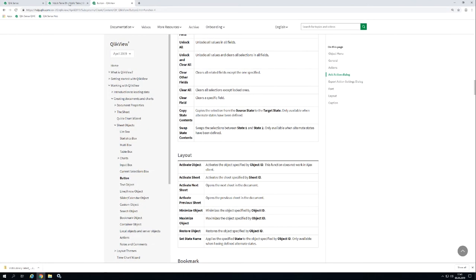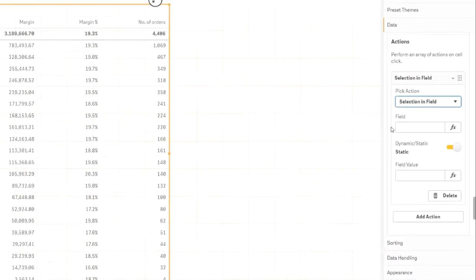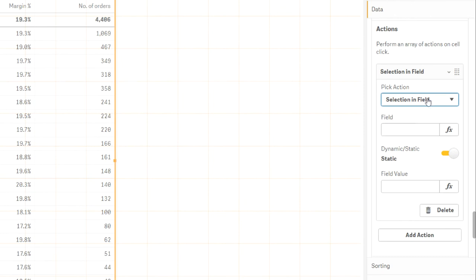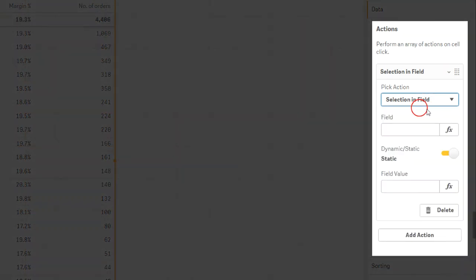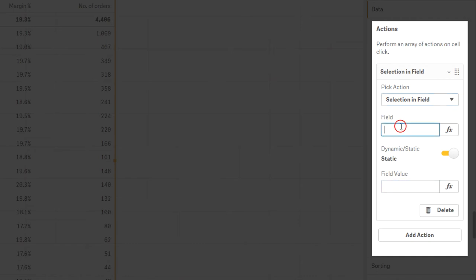I'll choose Selection in Field. Whenever this action is executed, a specified value will be selected in a specified field. I choose Year as field and 2019 as field value.